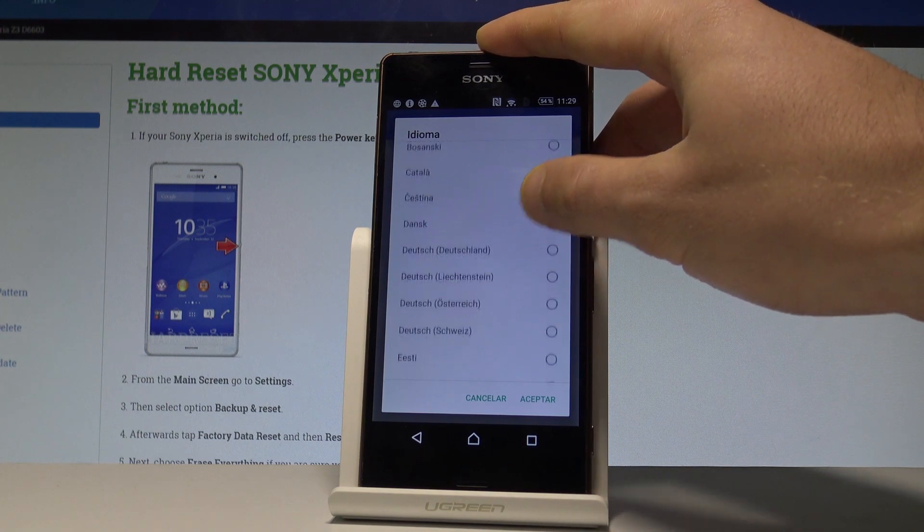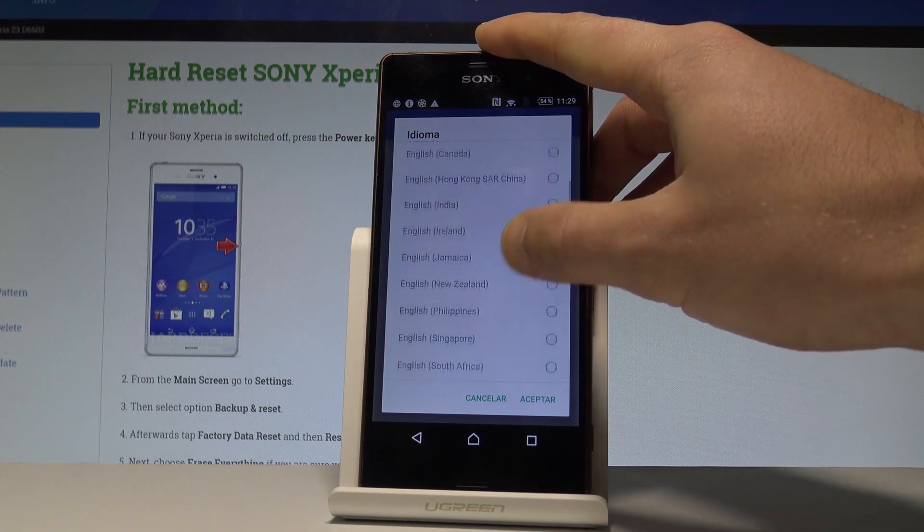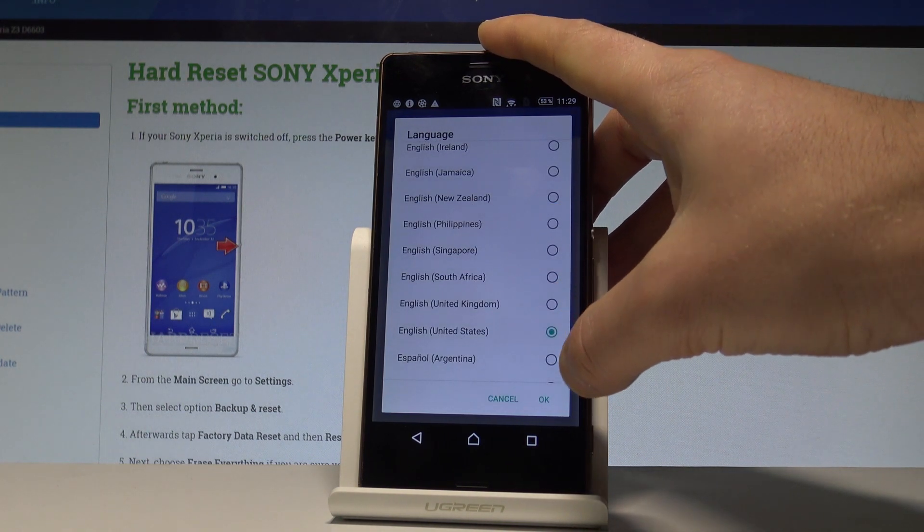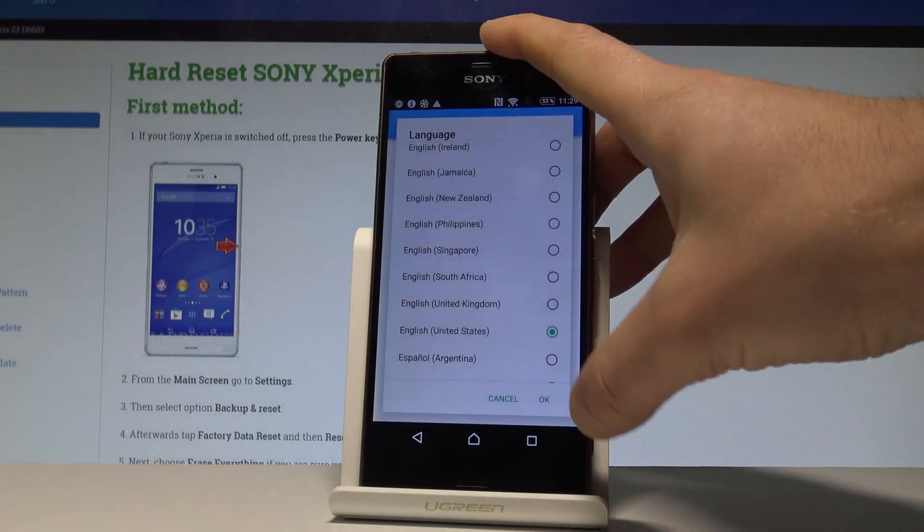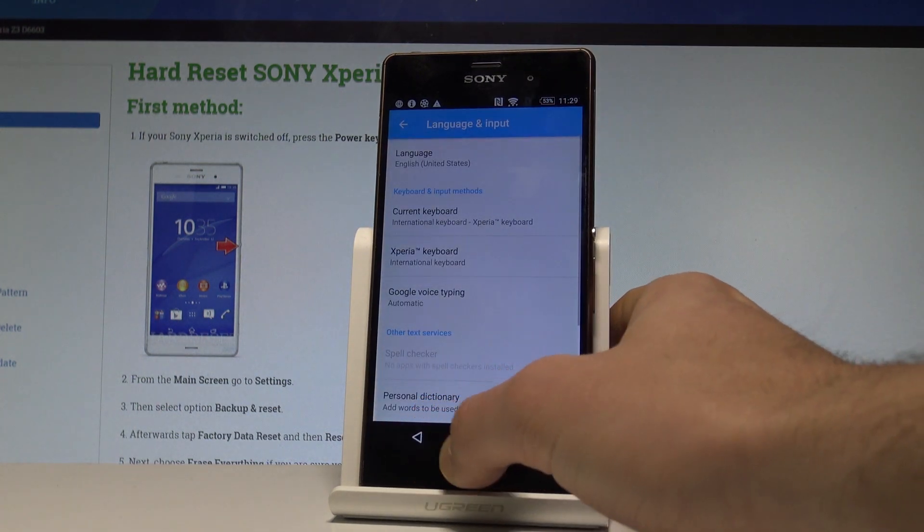the following list, let me choose English, for instance from United States. Tap OK to confirm it. Let's go back.